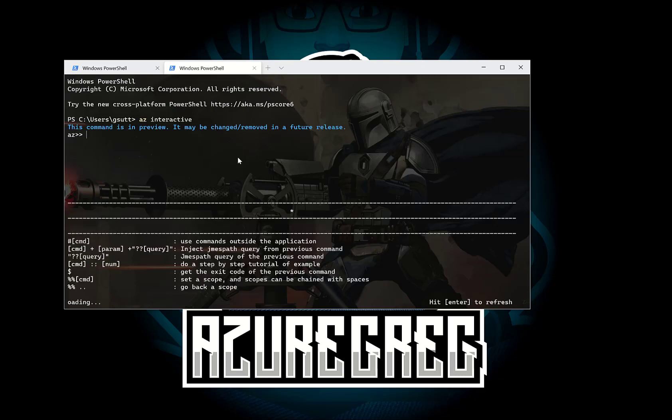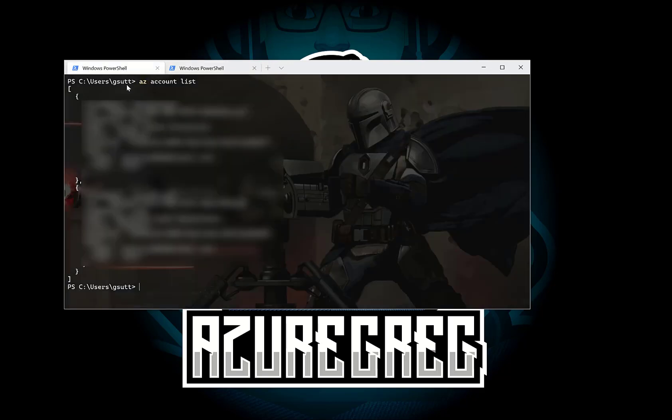Okay, so now that it's loaded we can see we're in the PowerShell command prompt. We've typed az interactive and we've entered the Azure CLI interactive mode which will give us command descriptions, auto completion and some examples down here.